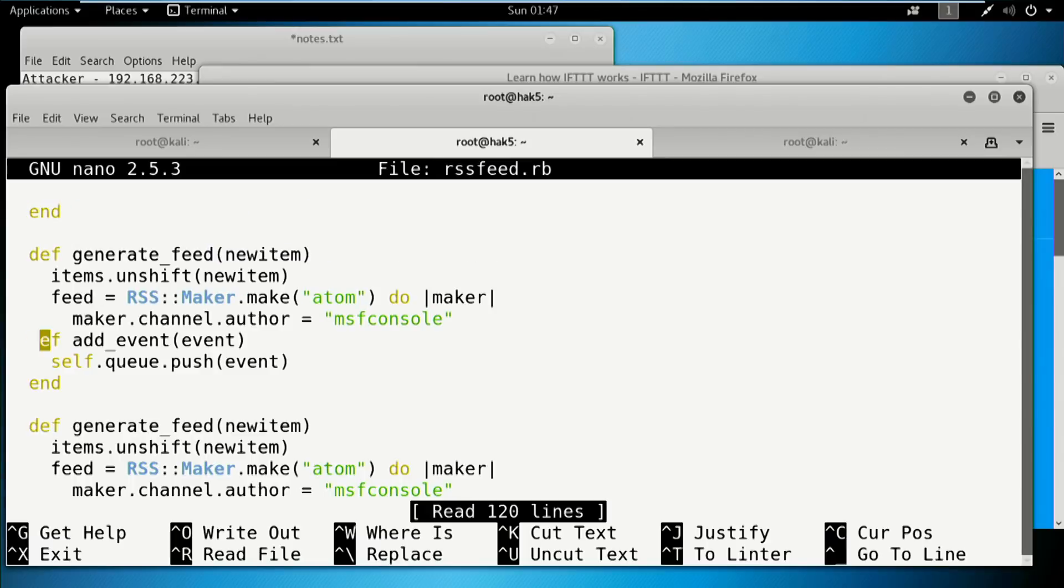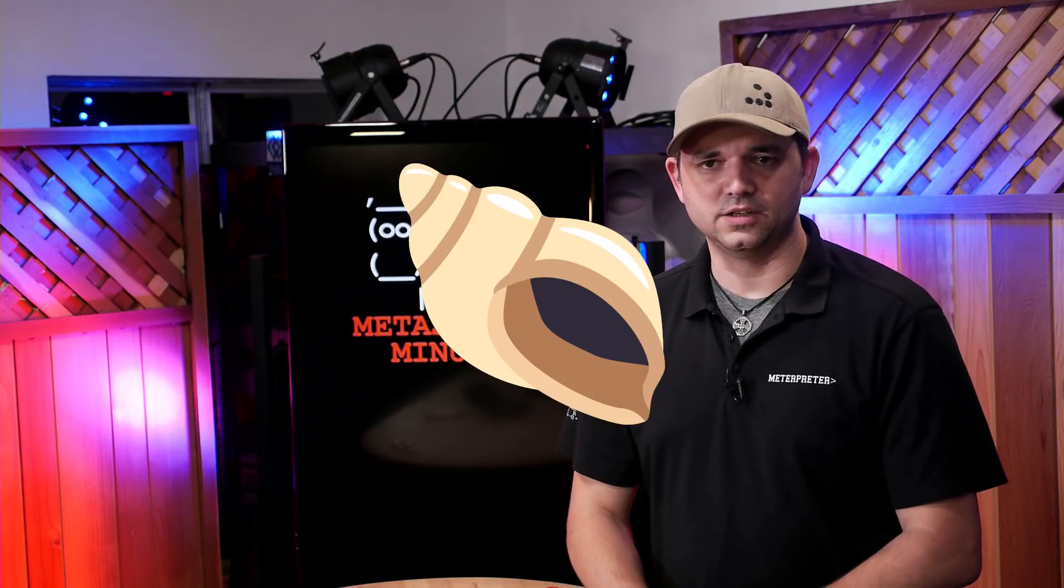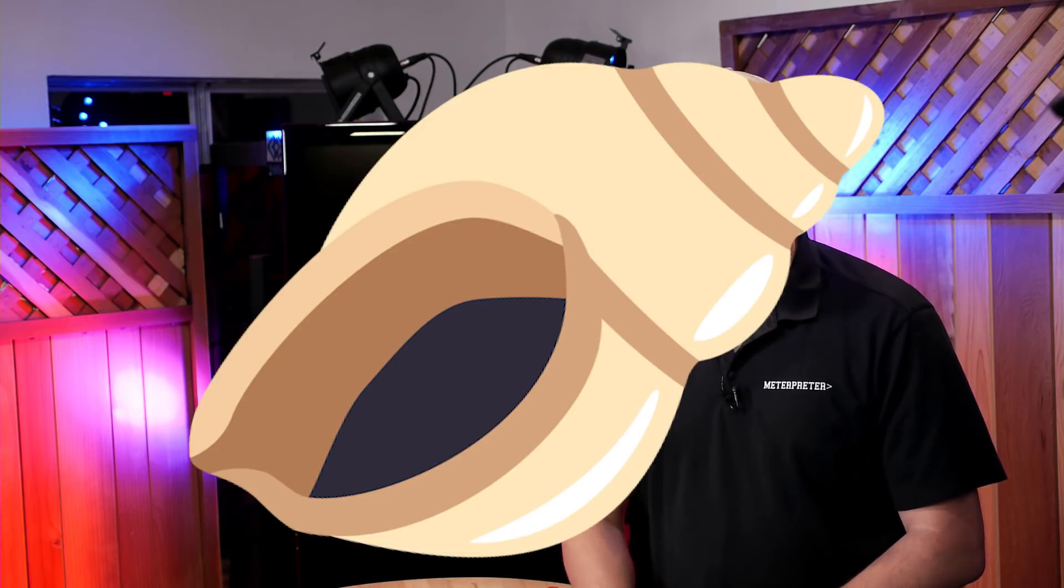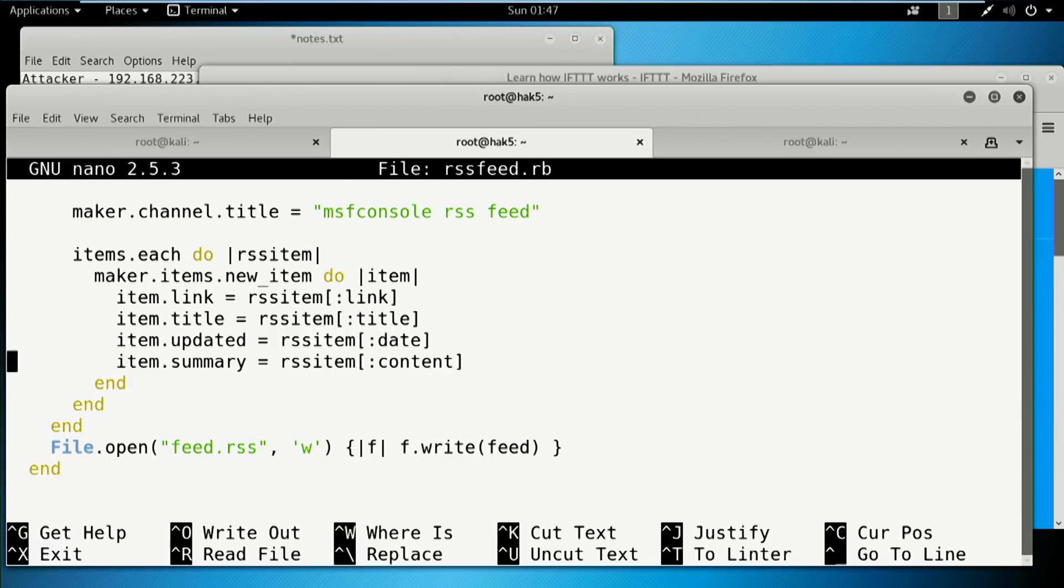And then you can edit these scripts however you wish. So it says whatever you want. So MSF console, you can make it say Mubix's RSS feed of awesomeness or shell shell shells or however you want to make it say. And then down here is what I actually want to get to.